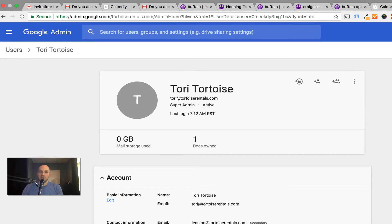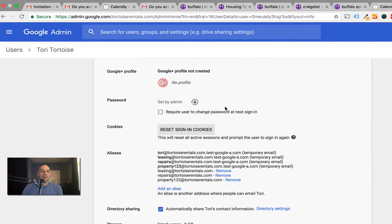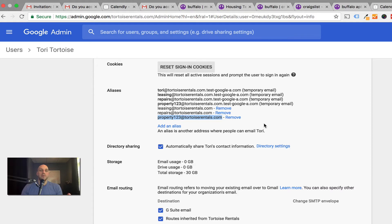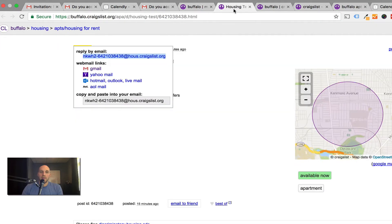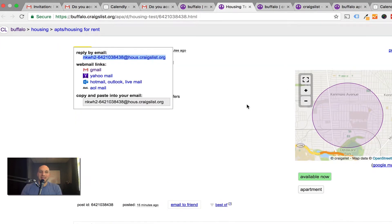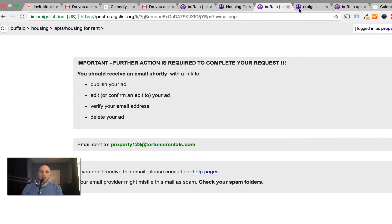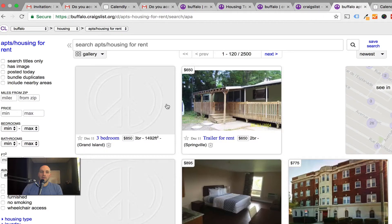This is the G Suite tool. My main account is Tory at Tortoise Rentals, but you can create these aliases, you can have up to 20. You can create a Gmail alias for each of your properties if you have 15, 18 properties or less.